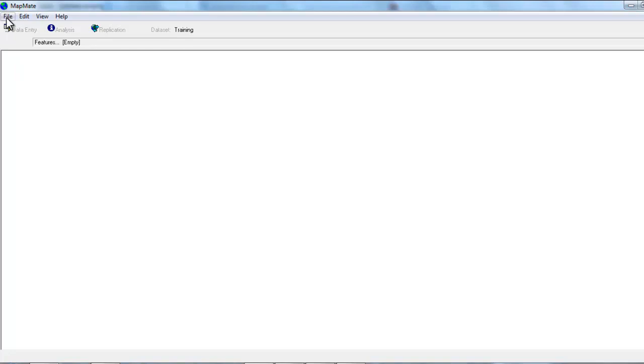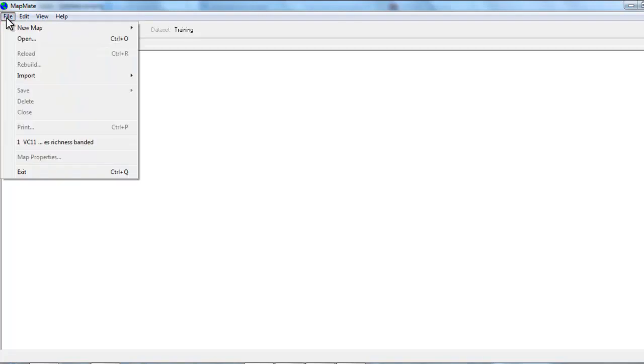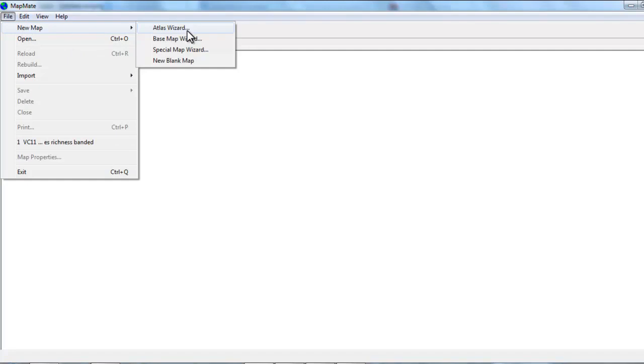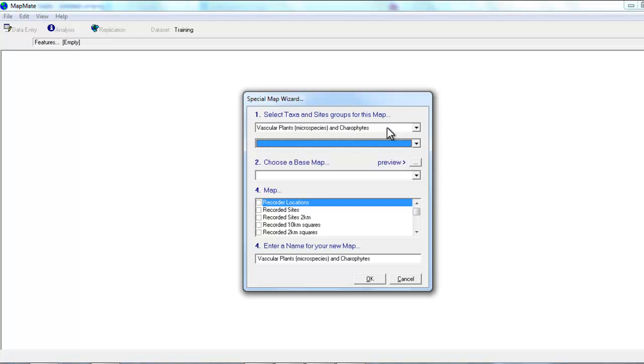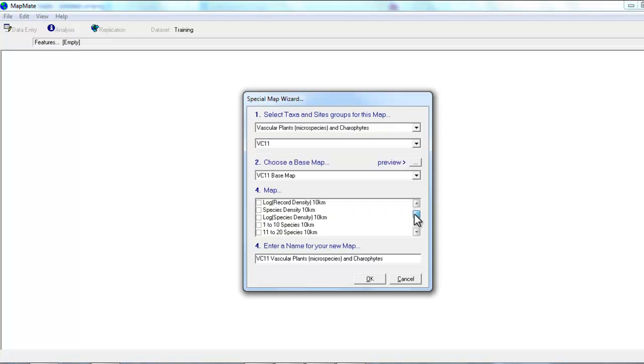As we did before, so we go to file, new map, special map wizard, make the usual choices, and for this one we'll just choose one data object to start with.